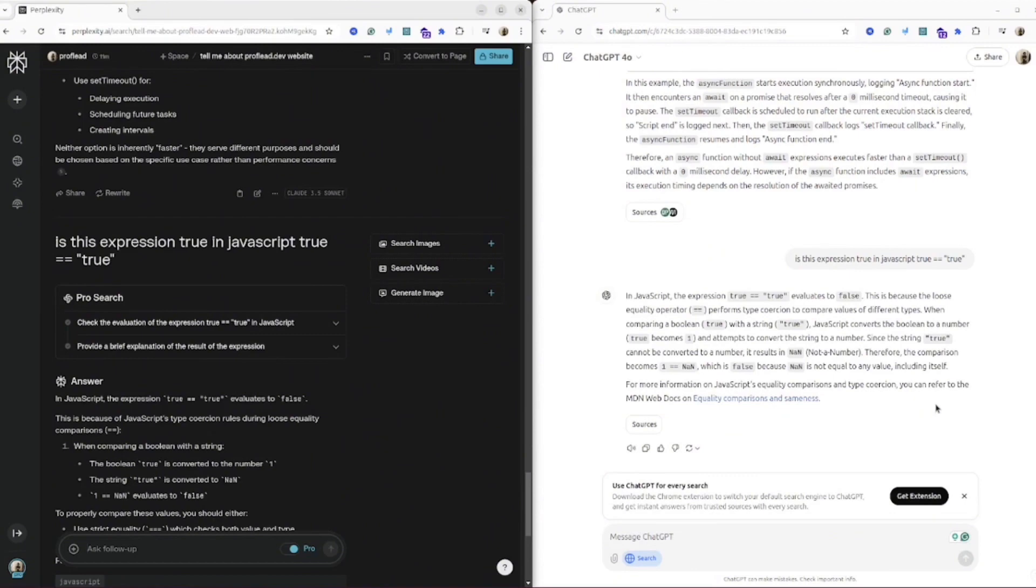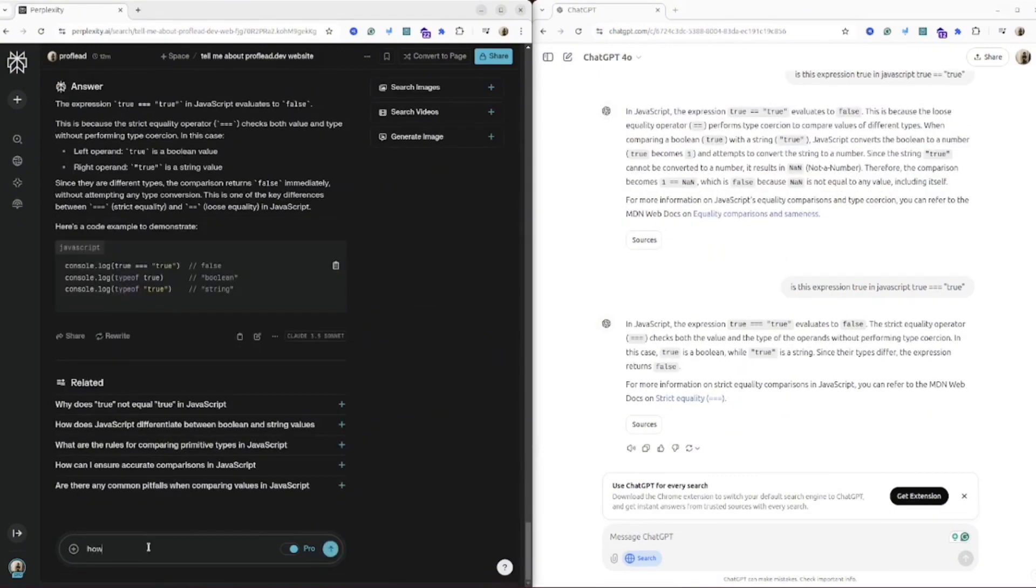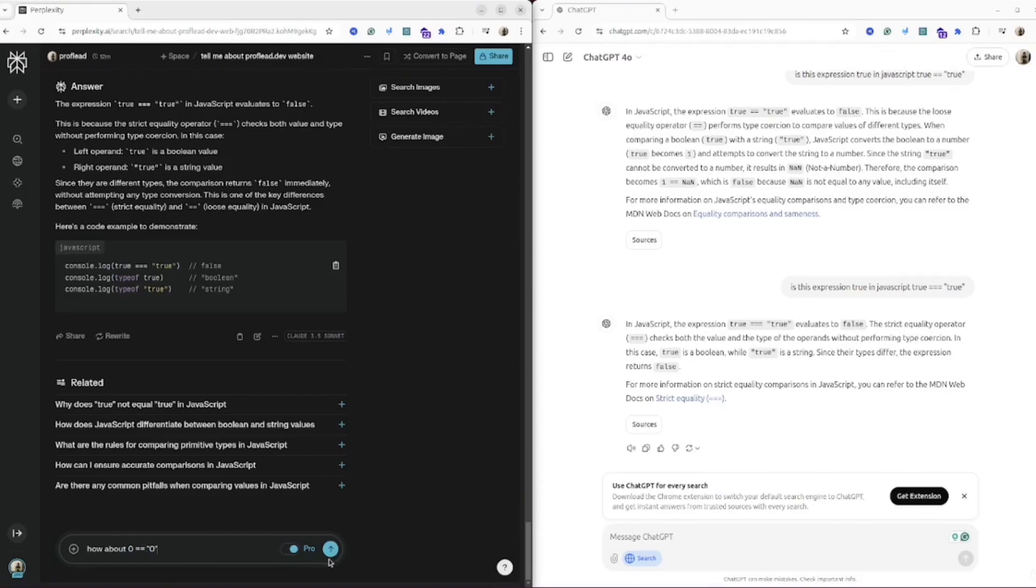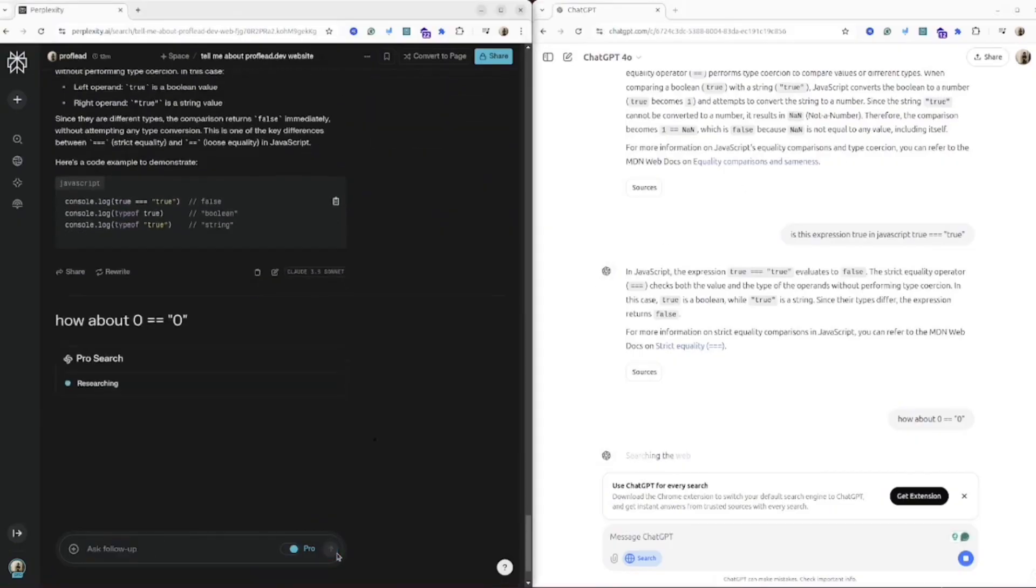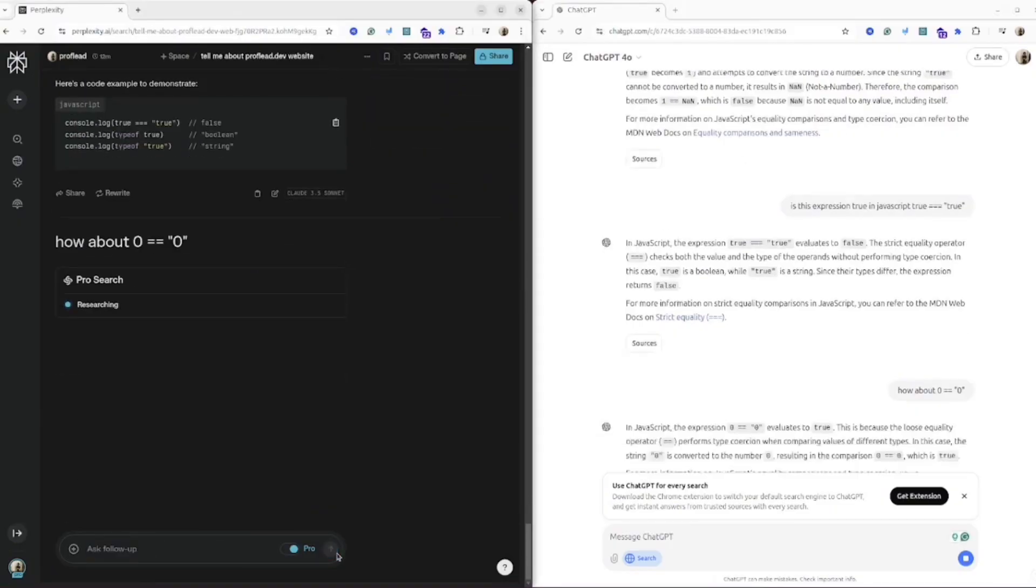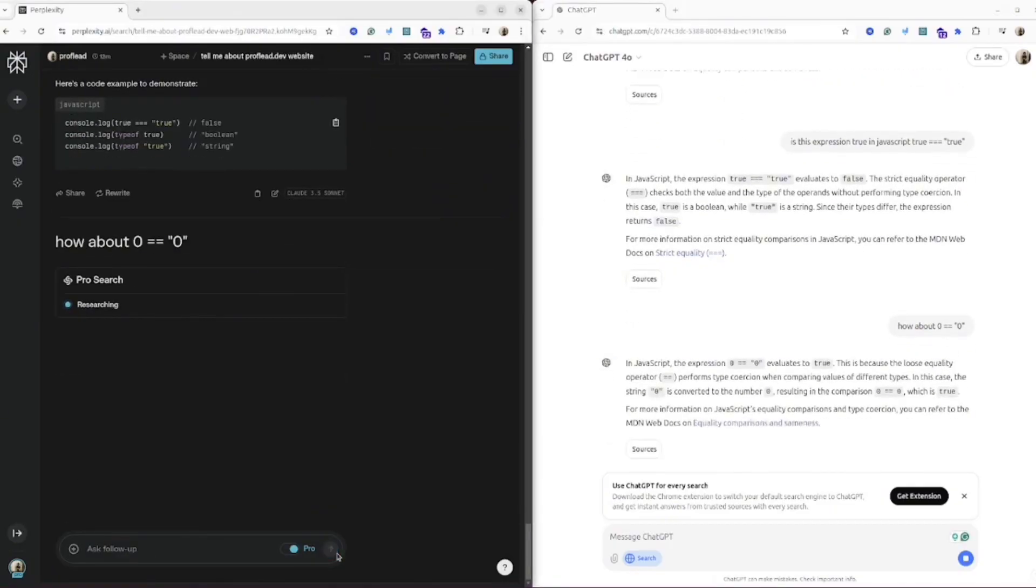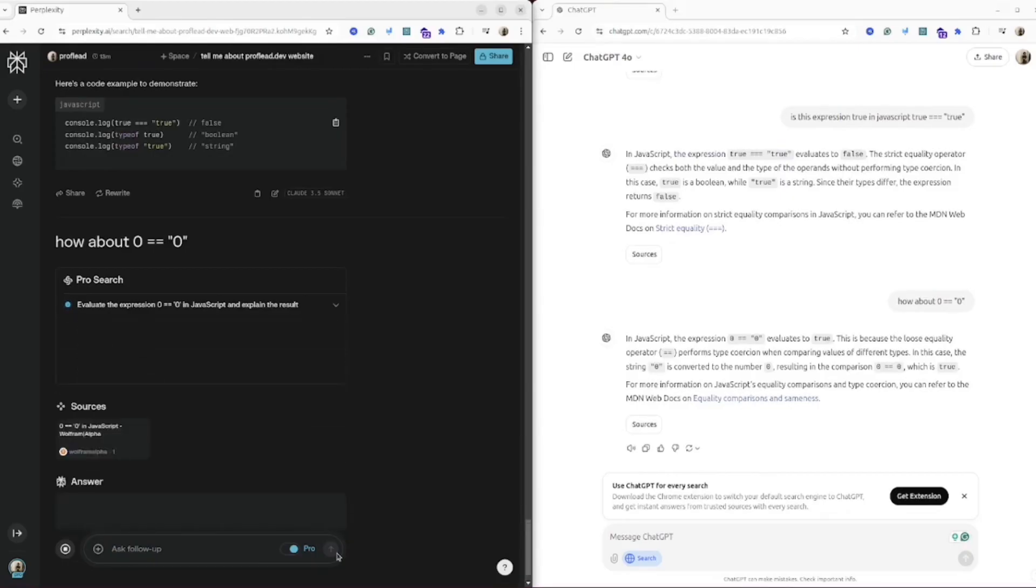So I would say ChatGPT gives a more concise answer and the answer is correct. Perplexity also gives a correct answer with deeper explanations. I will ask one more follow-up question on this topic and see how they can handle it. In this instance the result should be true, so let's see ChatGPT and Perplexity. Great! And it seems both of them give the correct answer. Perfect.